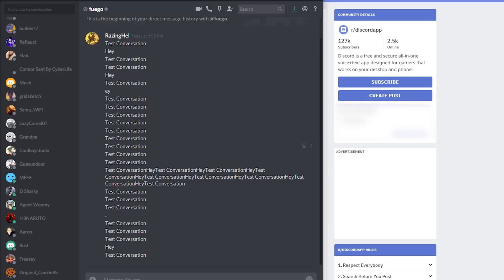How's it going everybody? Raising Hell here and today I'm going to be demonstrating how I go about mass deleting direct messages that I have with people on Discord.